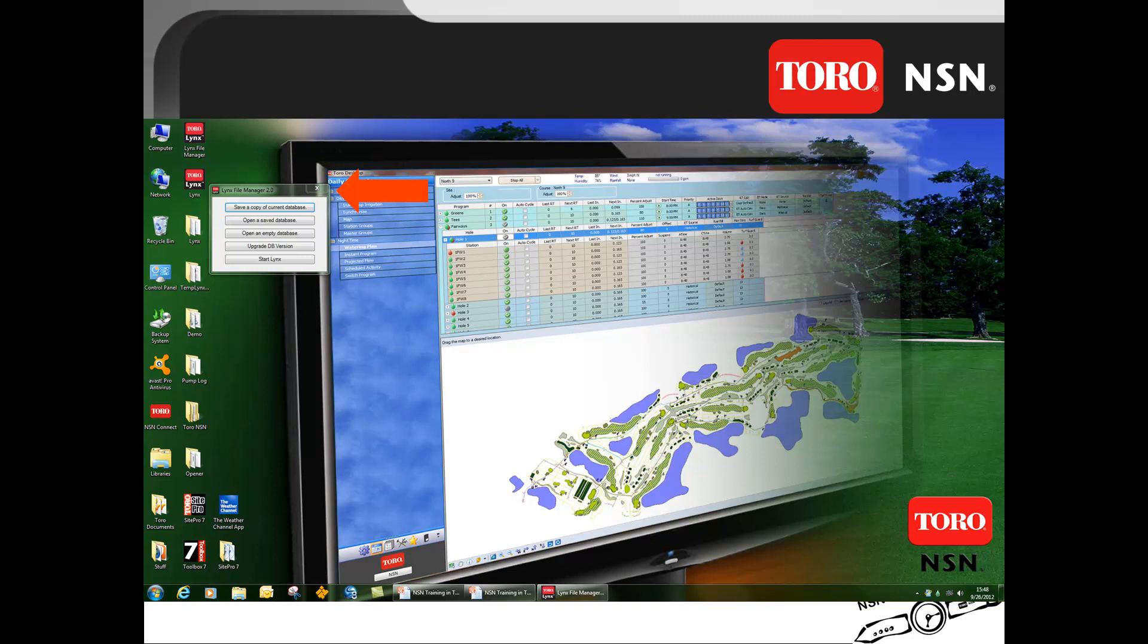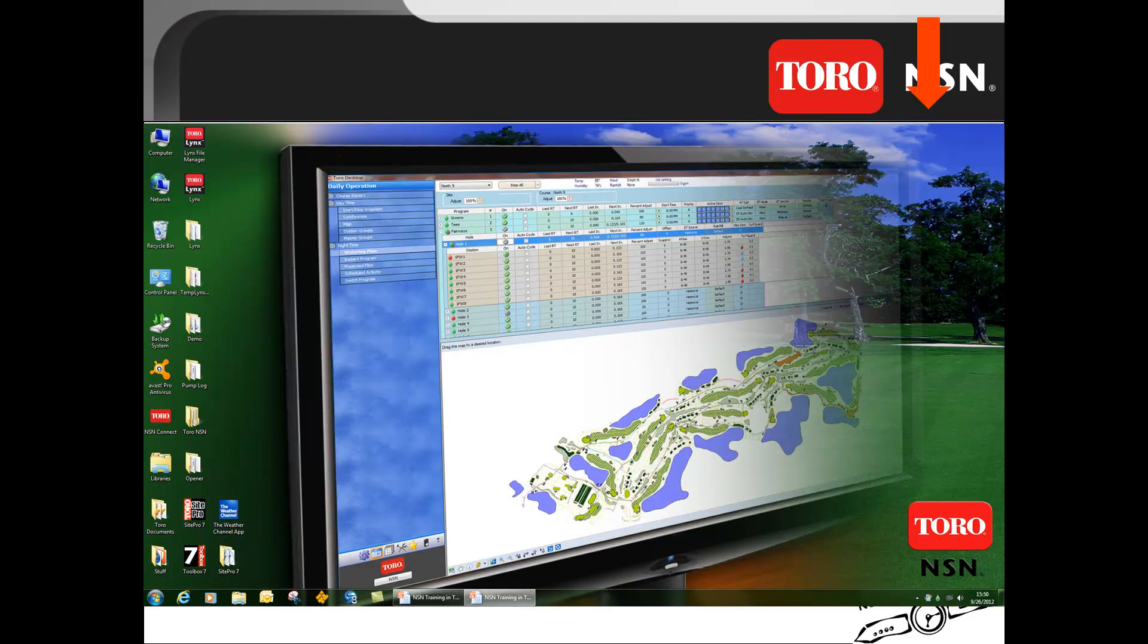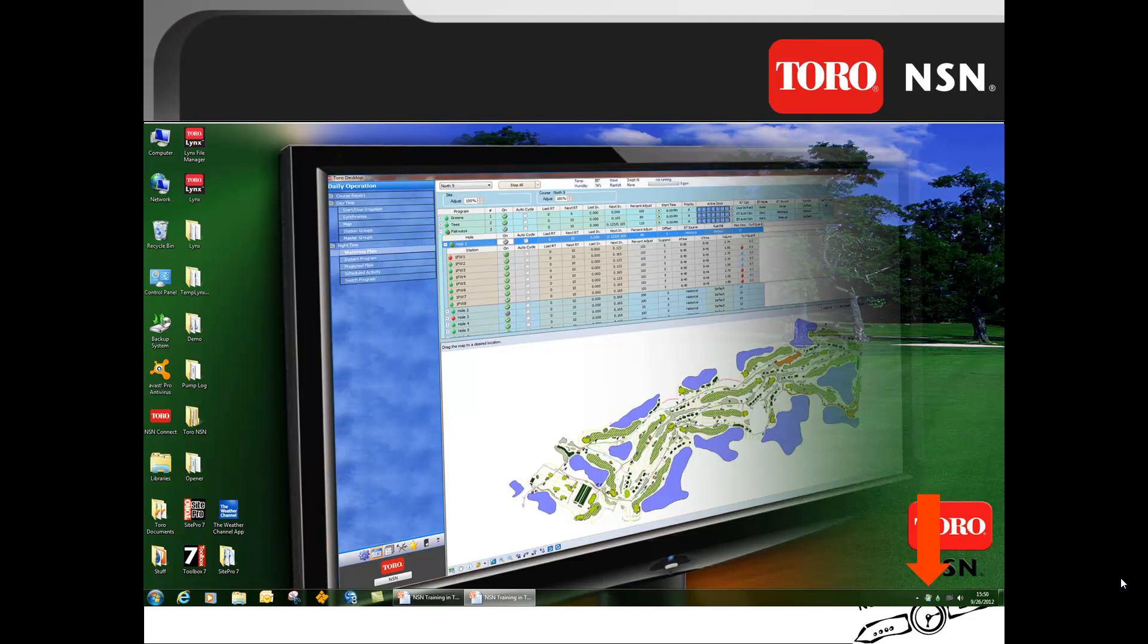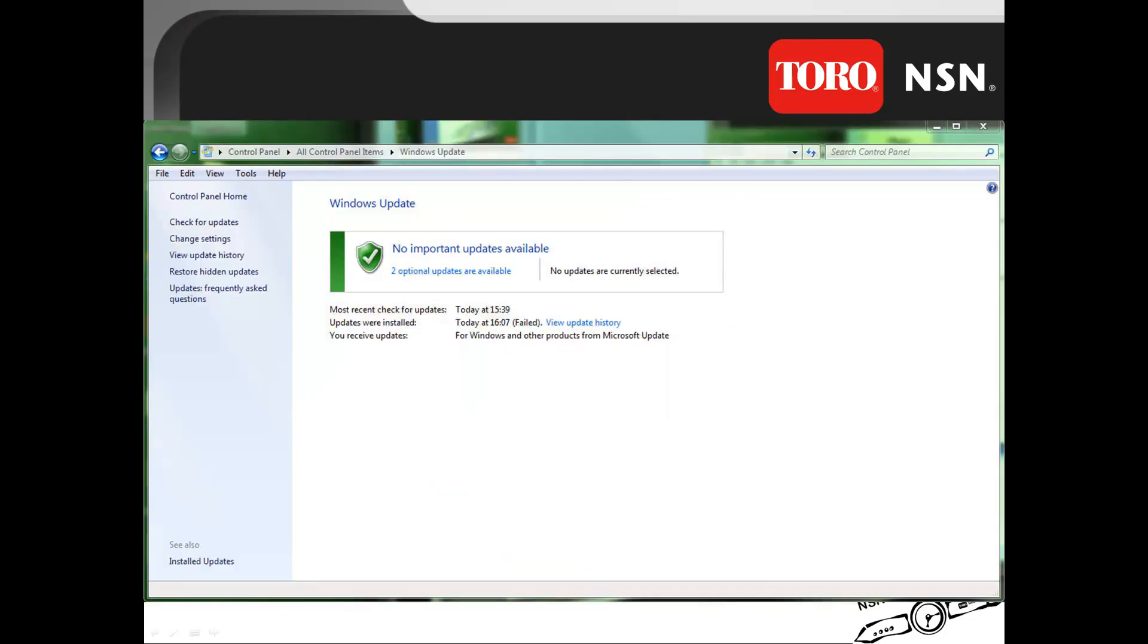With the Lynx computer connected to the internet, Windows updates will appear on the computer. The icon in the bottom right will show when there are updates available. Click on this icon to review those updates. This will open a screen to the Windows updates. You should always click on check for updates to make sure all current updates are available on your computer.